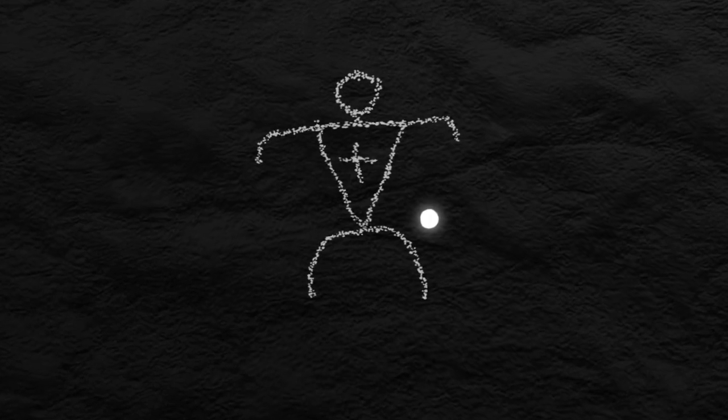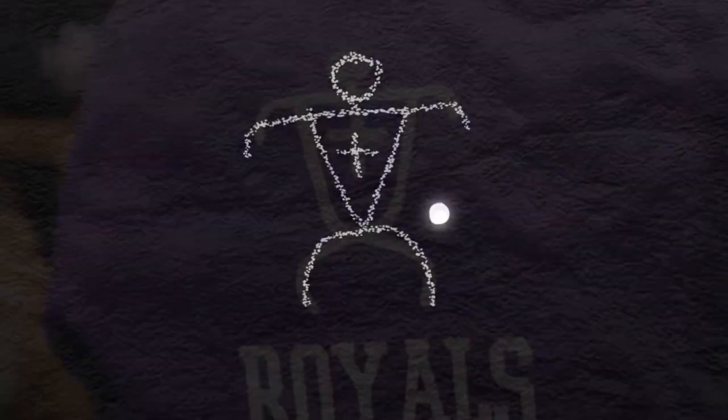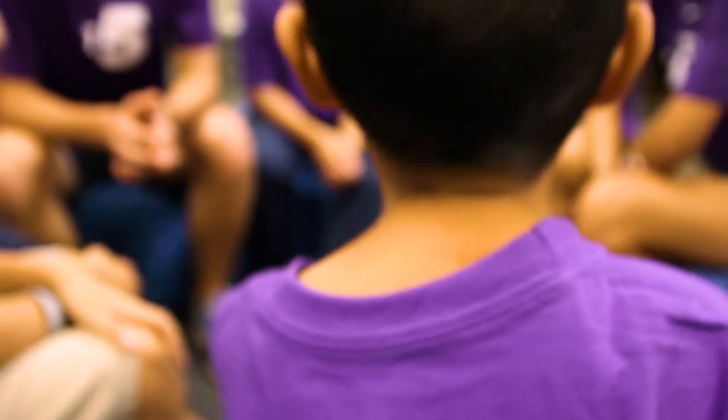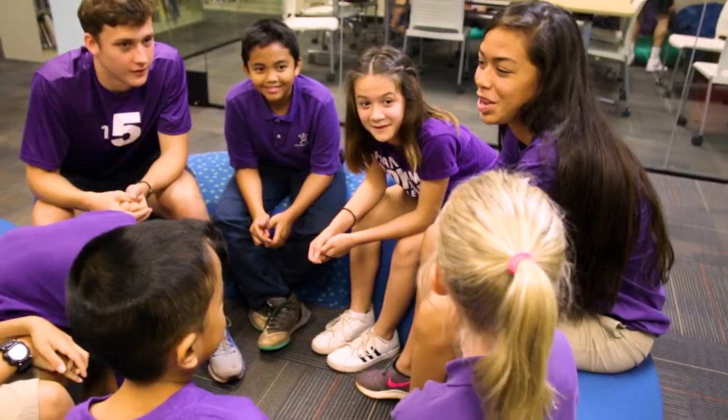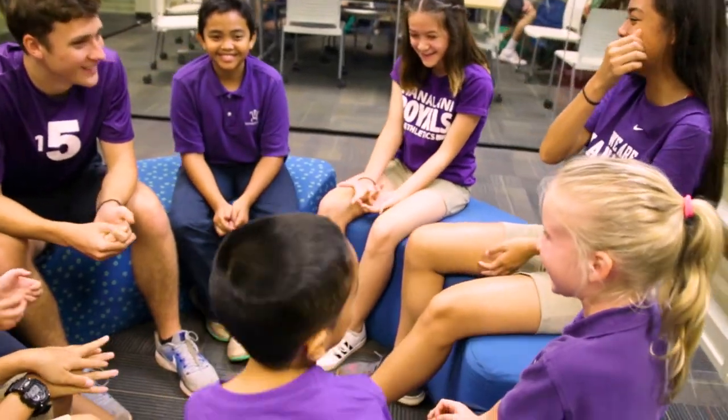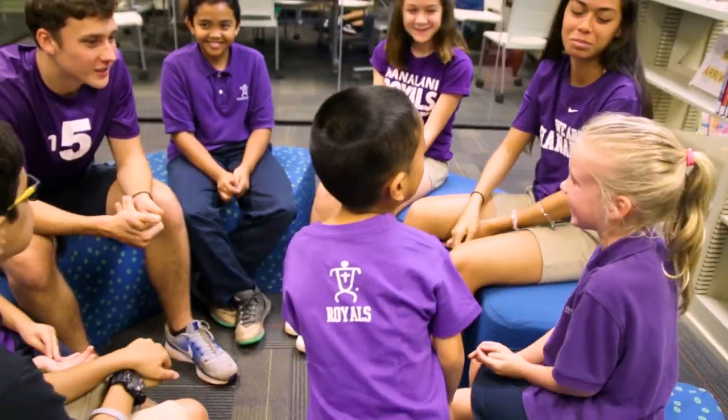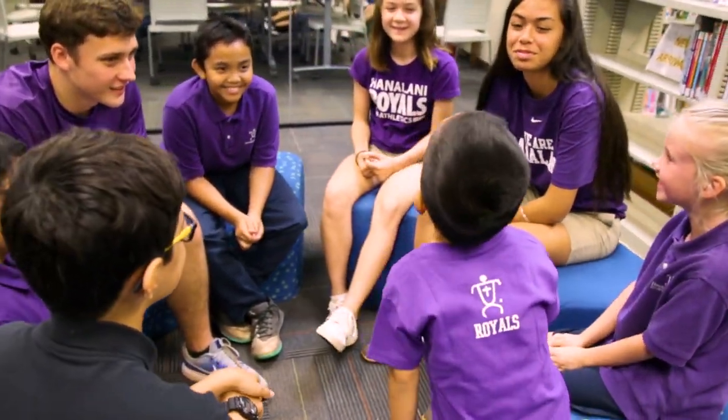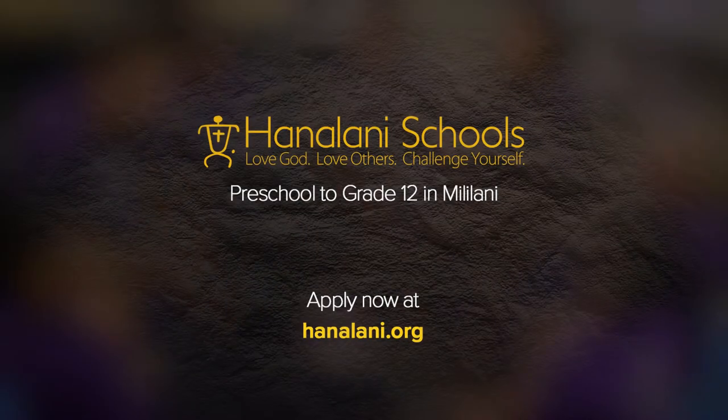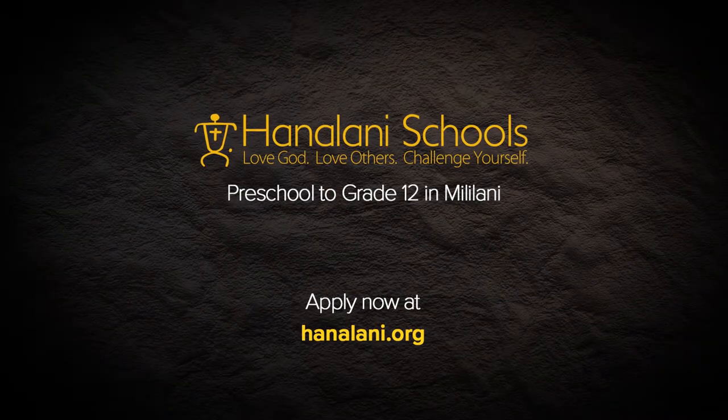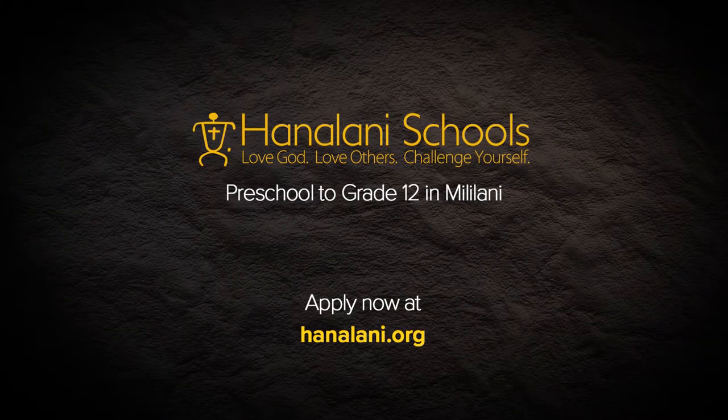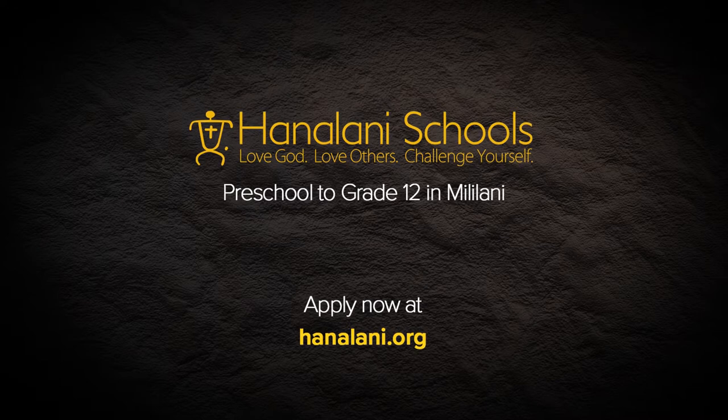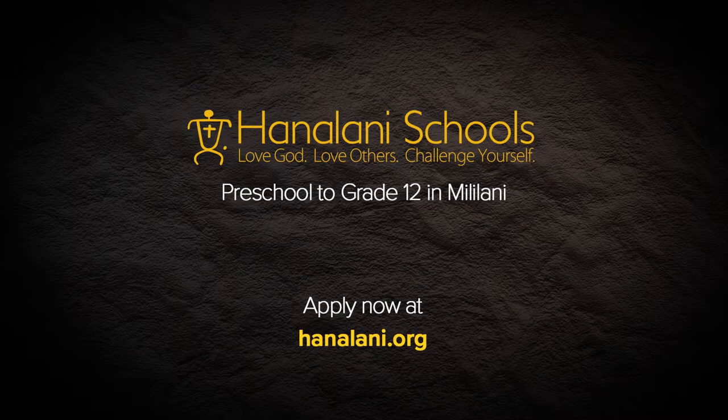The legend is alive at Hanalani Schools, where we nurture character and inspire tomorrow's leaders.